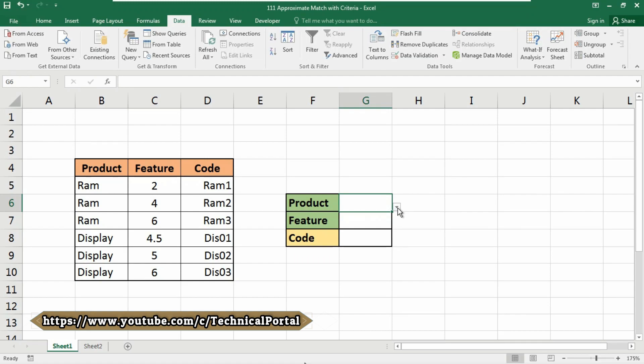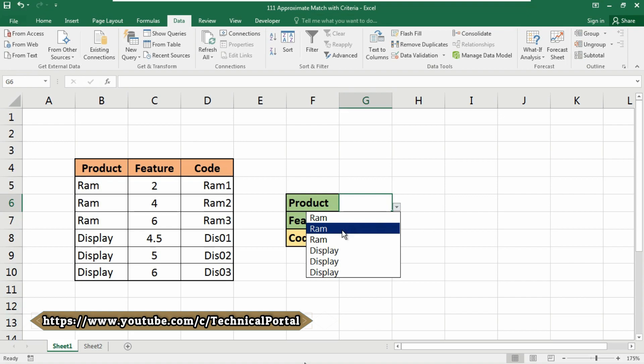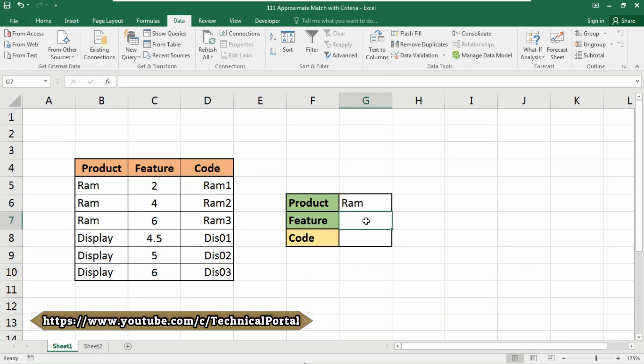Look at here, a dropdown menu we included here, and if you click on these you will get your product list here. You can select it from it, so it will prevent you from typing the lookup value manually.